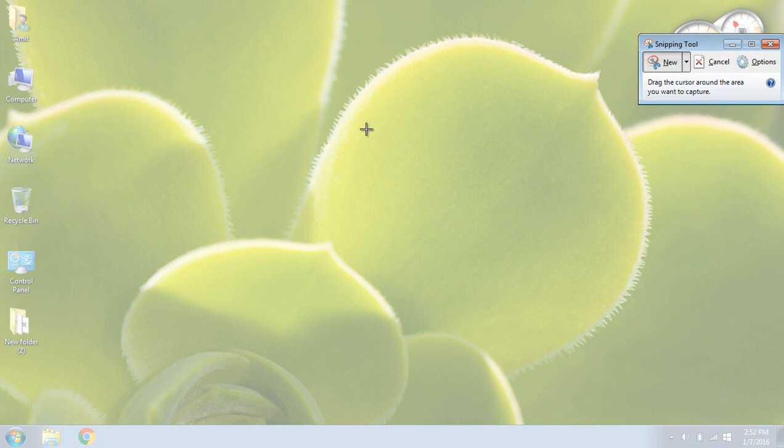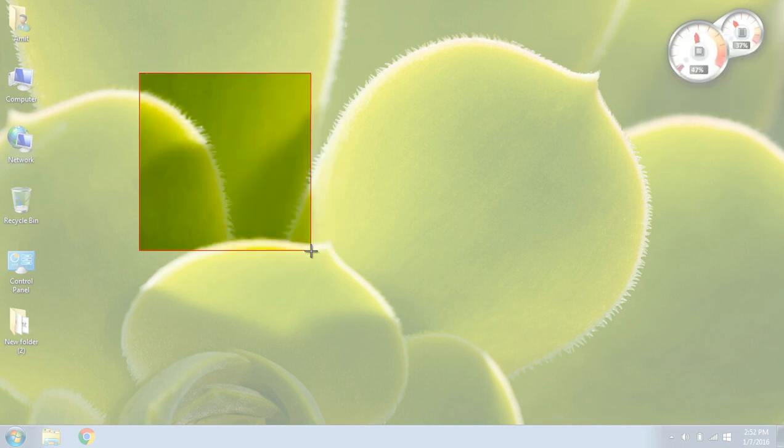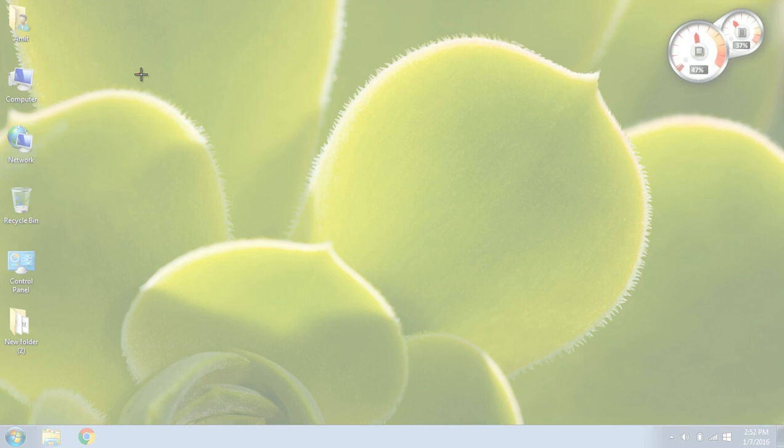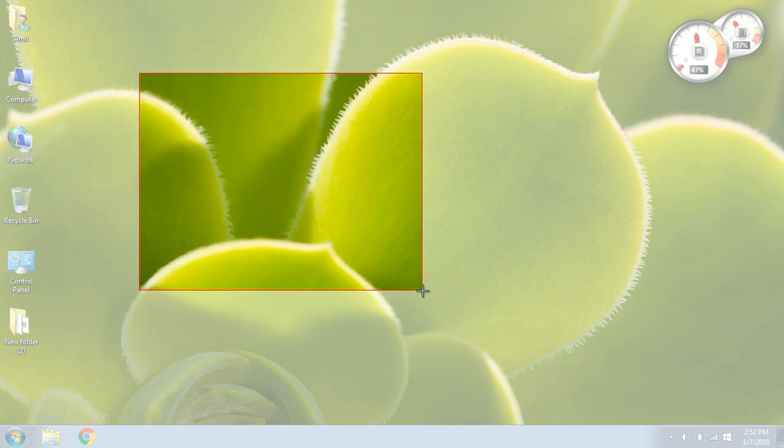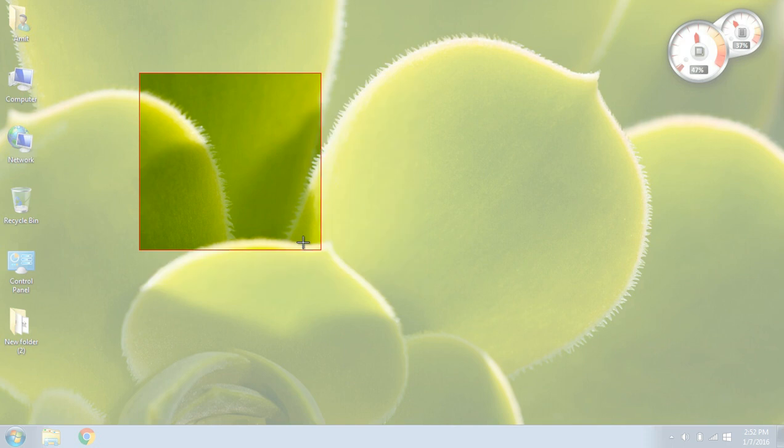So in case we don't want the whole screen to be captured, only this much of the area, what we have to do is, we have to keep the cursor here and press the left key of the mouse button and just drag the area, drag the mouse or the cursor up till the area that you want to be captured.